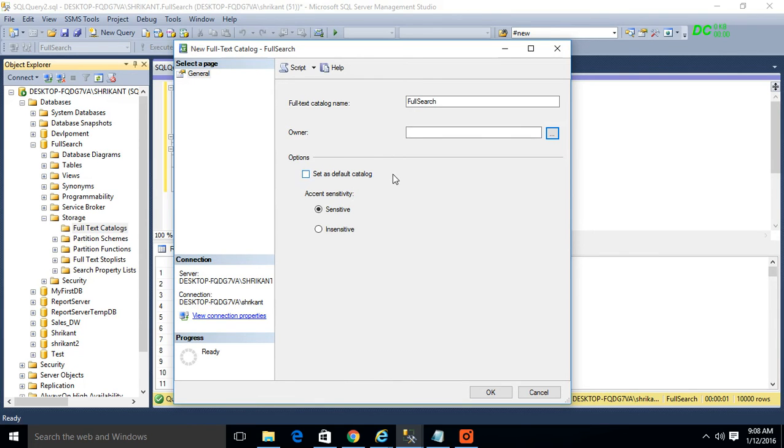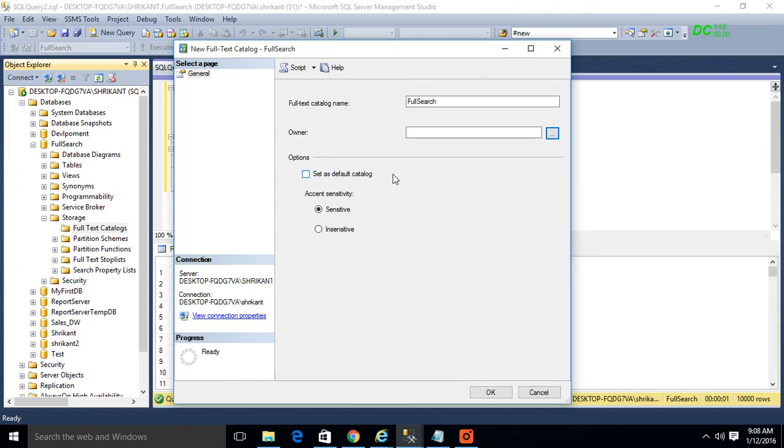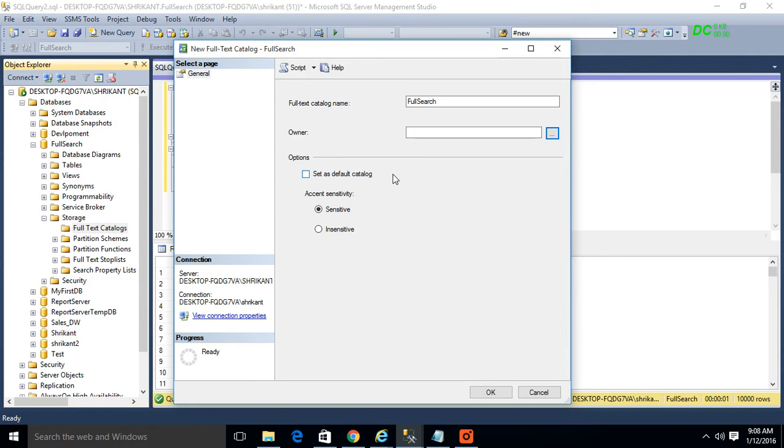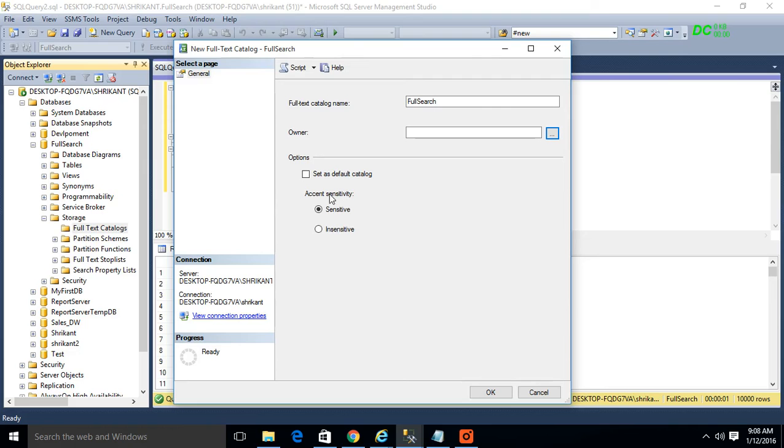There are another two options: set as default catalog, which means whatever new search index will be created, that will be pointed to this catalog. If you want to do so you can do it, otherwise don't do that. What exactly the catalog will do: the catalog is something like the base table for the index, so the index will be queried on this base table. It will be very important.